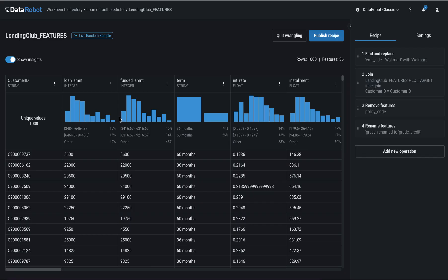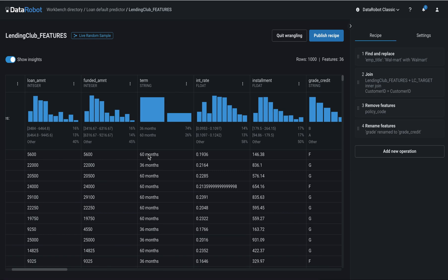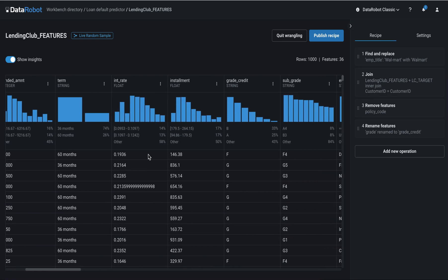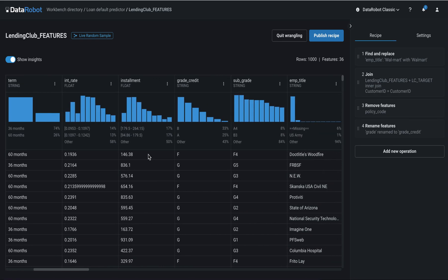This starts with DataRobot's native integration with BigQuery, where you can directly interact with BigQuery datasets to preview data transformations and gather insights. This is a dataset about loan applicants in BigQuery, which we are accessing through a live connection in DataRobot.